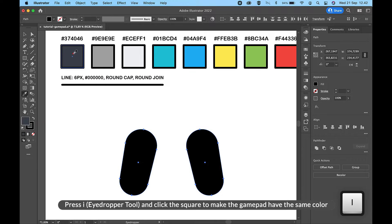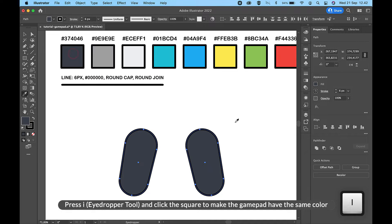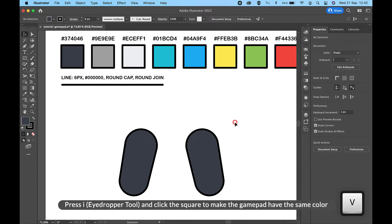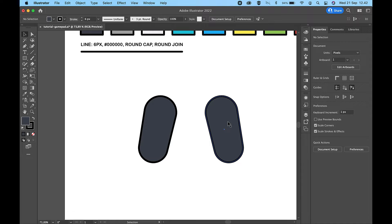Press I for the Eyedropper Tool and click the square to make the Gamepad have the same color.